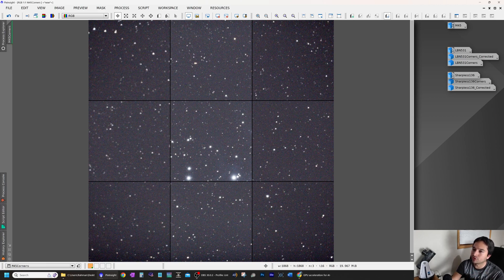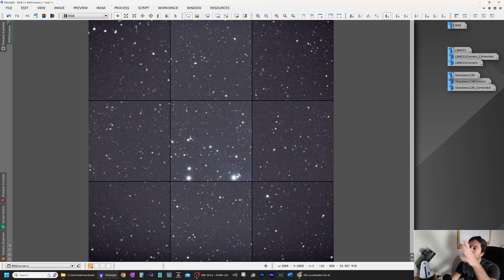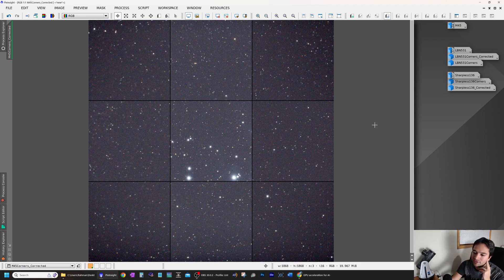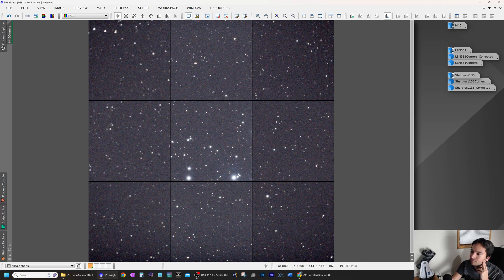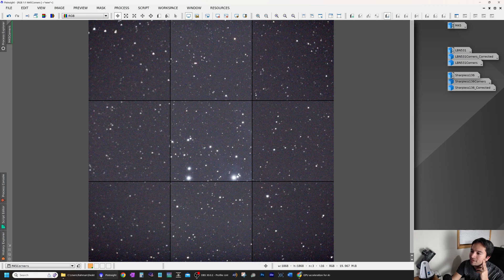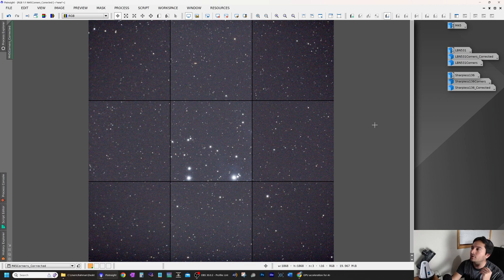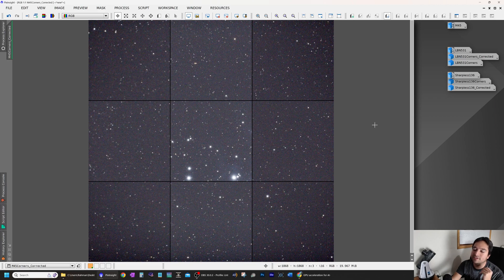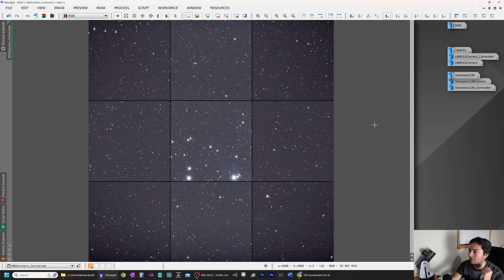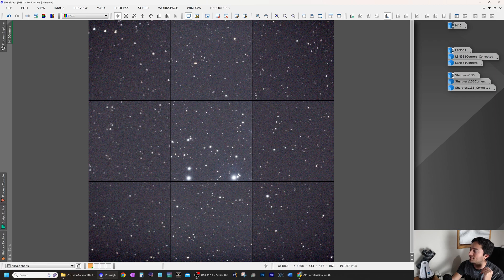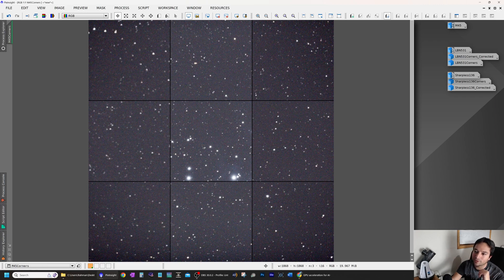I'm going to go back and forth between the original image and the corrected image. This is the original, you can see all four corners have some aberrations. This is the corrected image. So even in the center, it definitely improves the full width half maximum. And the corners, the image, the difference is night and day. And this is without any sort of sharpening, this is simply correction being applied.